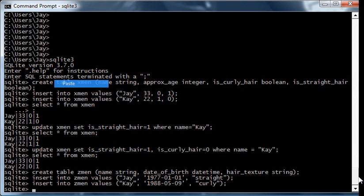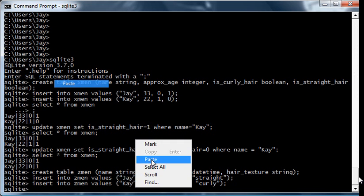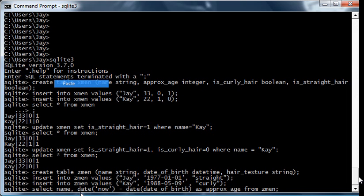Now, because the age is dependent on the current date, you never have to worry about the age field getting stale or old because it's not there. So let's try it now and see. To get the age, the query is a little bit more complicated. You have to say select the name, and then as the approximate age, you go date now minus the date of birth field. Now date now is today's date. And so here's what we get: J is 34 and K is 23.